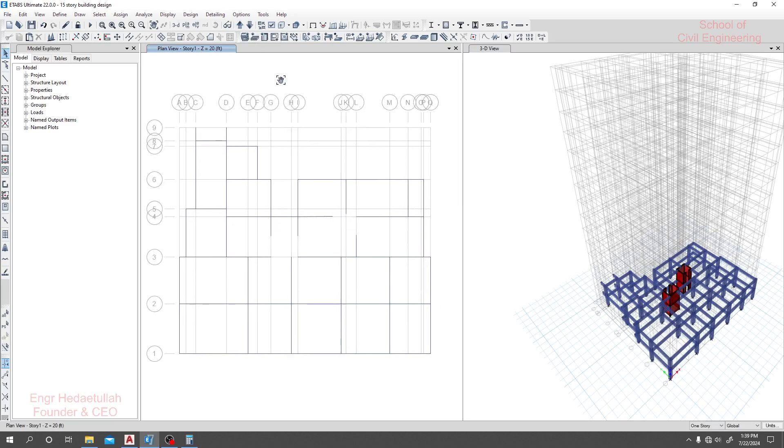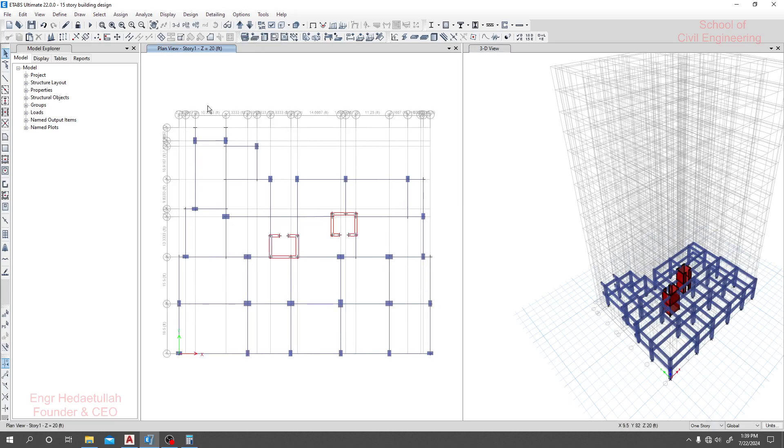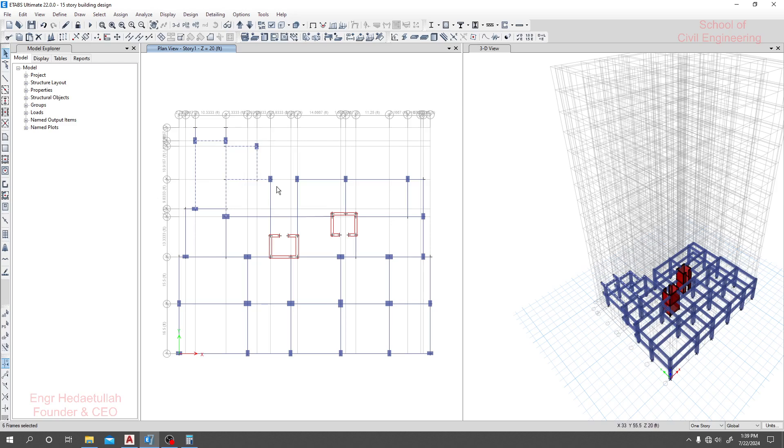In our next floor, story one, one by one I will select all of our beams because I need to change the beam properties.